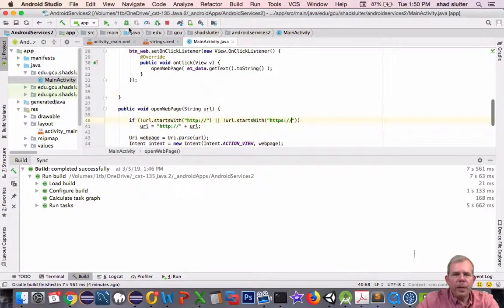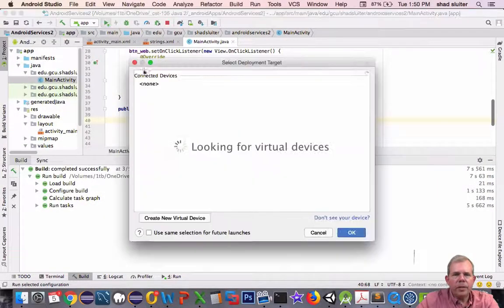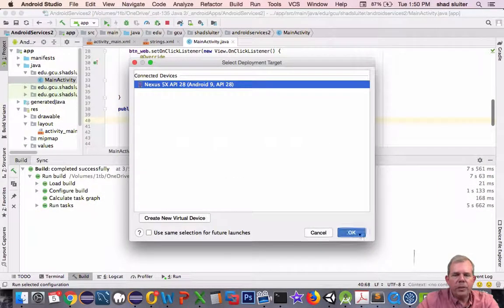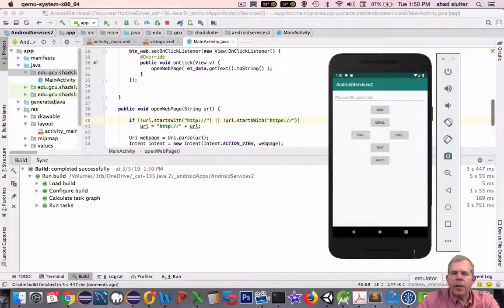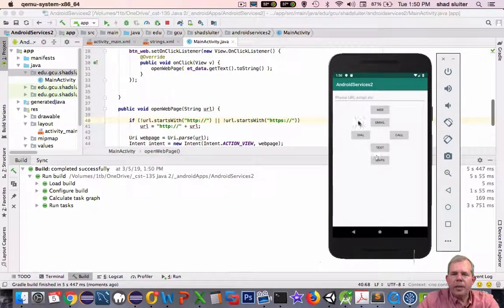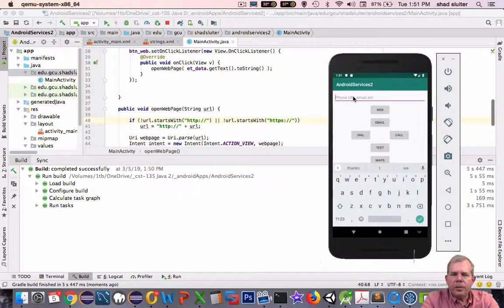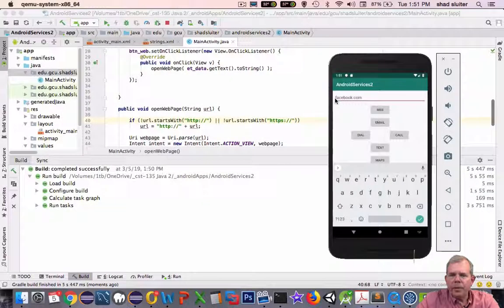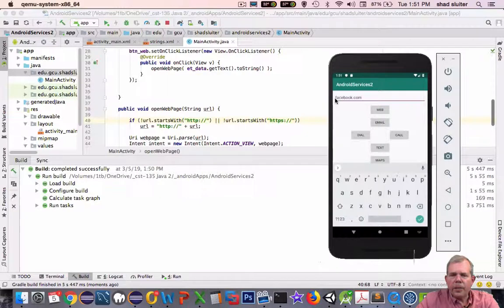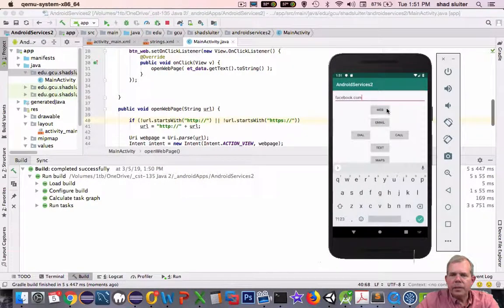All right. So now I'm going to rerun this application and see if that makes any changes. Okay. So the app is up and running again. This time I'm going to do Facebook.com. And notice I forgot the Ws. I also forgot the HTTP. Let's see what it does.